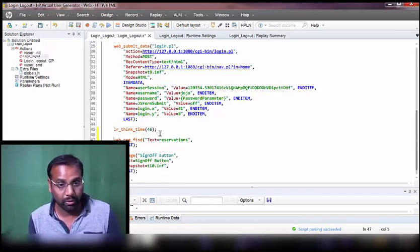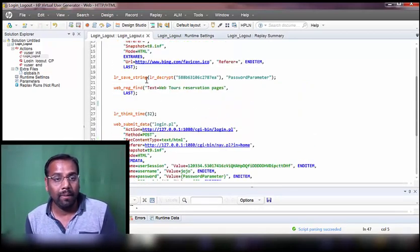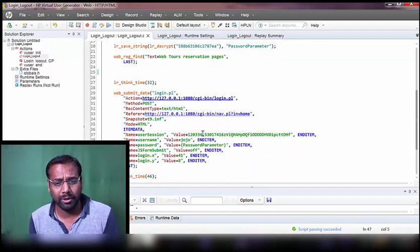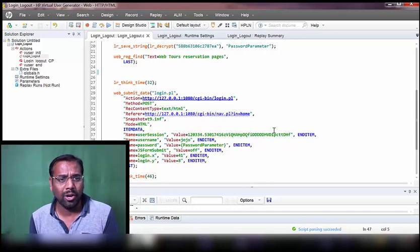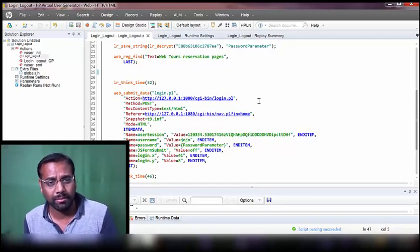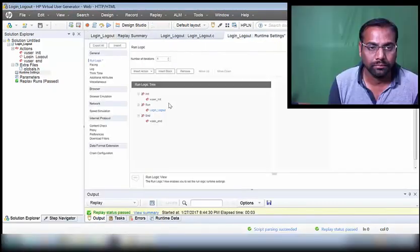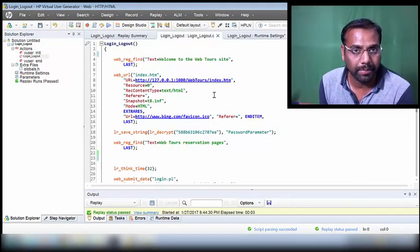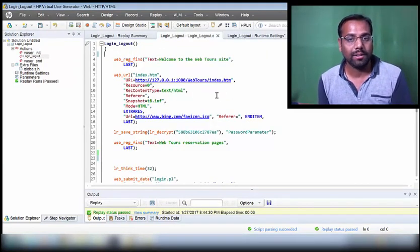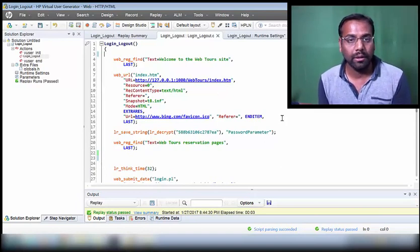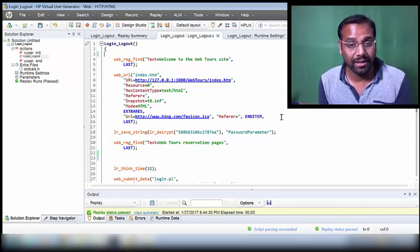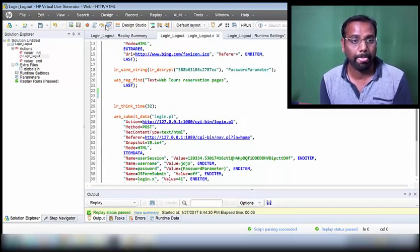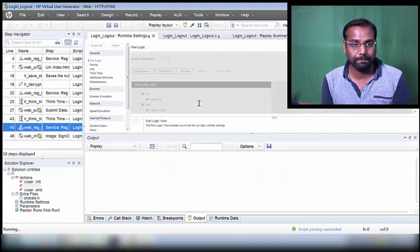Now that we've put the text checkpoints, if I execute the script it will definitely fail because I haven't correlated it. I'm going to execute it just to show that the script will fail. The script will eventually fail because the correlation has not been done, but we will check where it fails using the checkpoints.